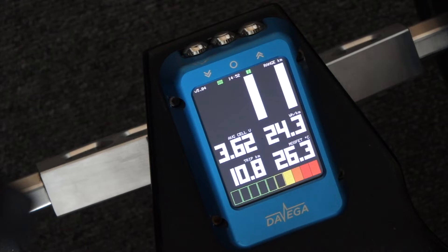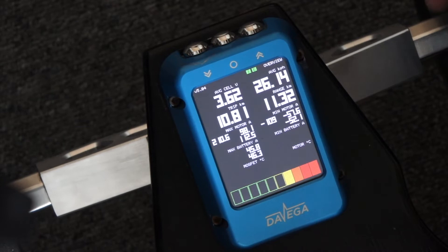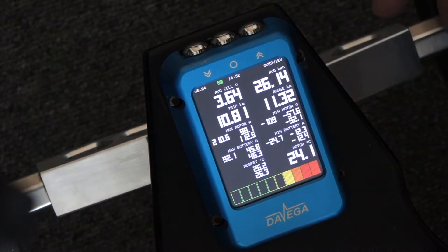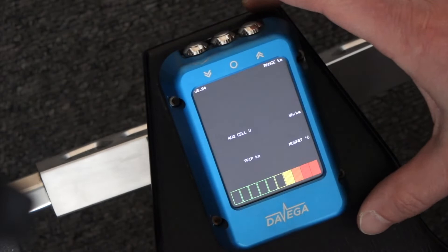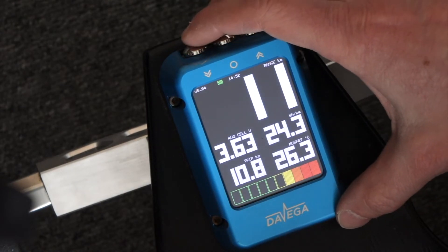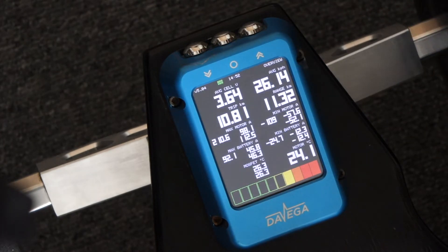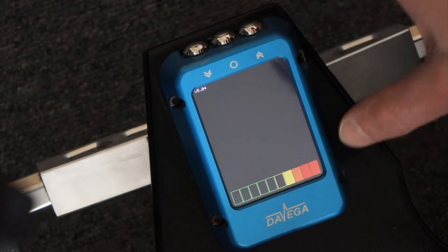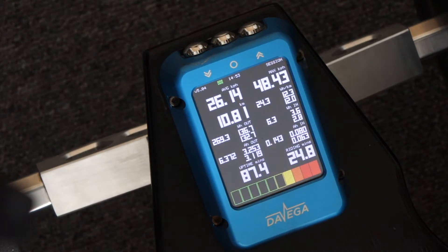The first feature relates to screen switching. As you know, you switch screens by pressing the left or right button. But previously, for example, if you wanted to go from the main screen to the session screen, you first needed to go to the overview, then wait until it fully loads, and only then you could switch to the session screen, which may be mildly annoying.